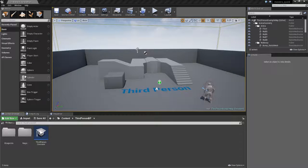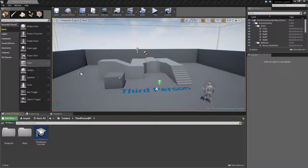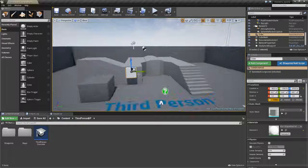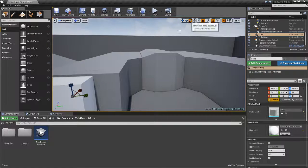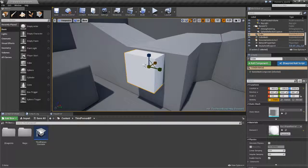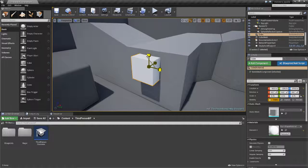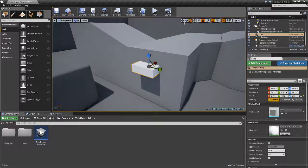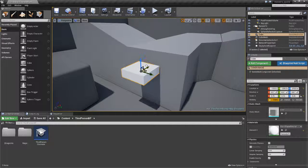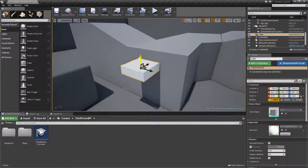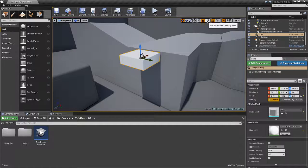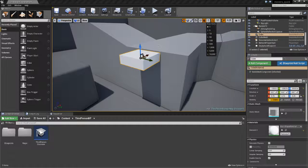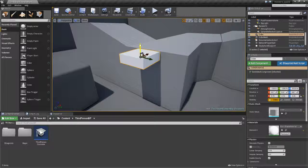So I'm going to first of all make a cube, place it into the level and rescale to the size that I want. Position it correctly like so.